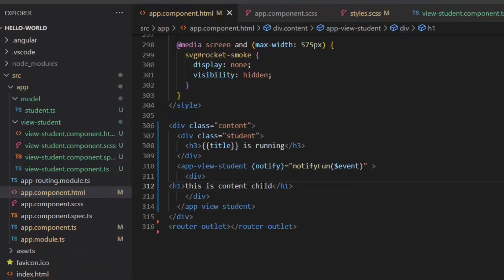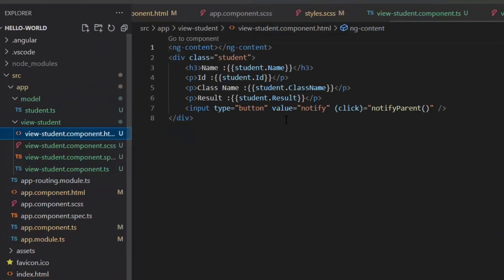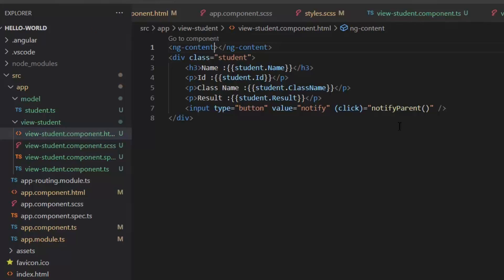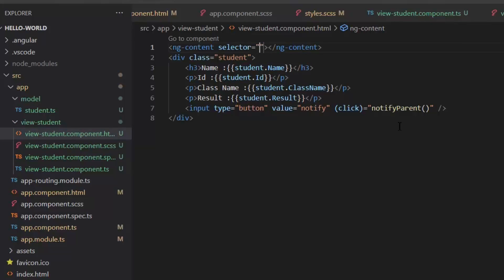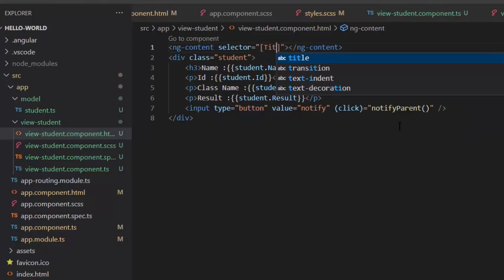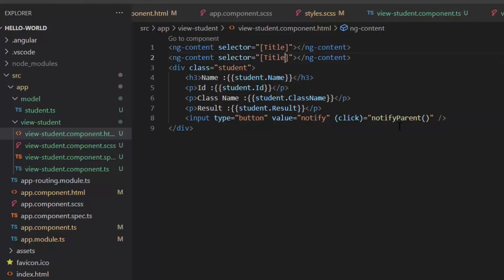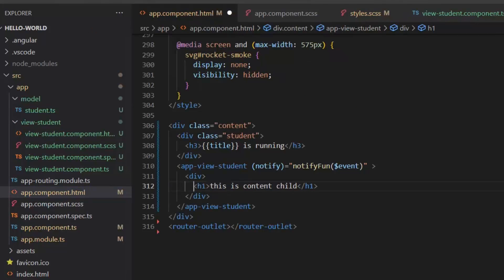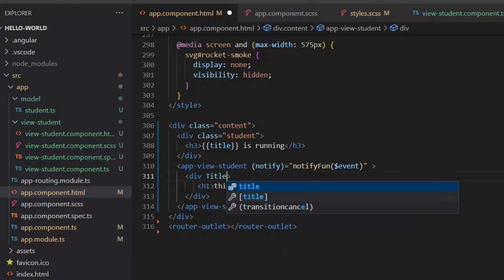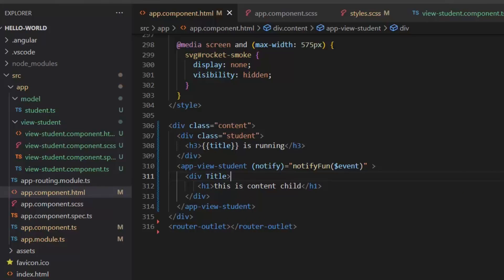But if I want to add more than one ContentChild, then I will add a selector in the ng-content tag. Here I'm going to add two selectors — one is 'title' and the second is 'subtitle'. Now we access them from our app.component.html file. For binding the selector I will write the name of that selector in the div, and in the subtitle div I'm going to have an h6 tag.